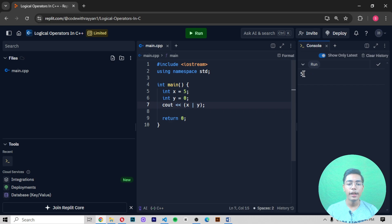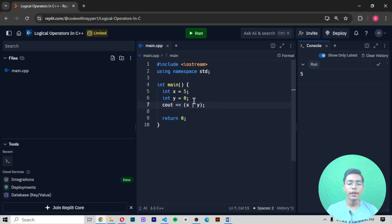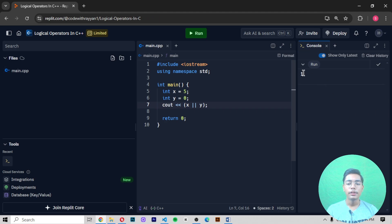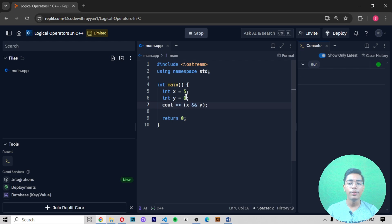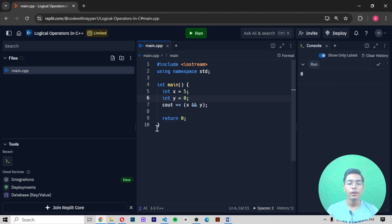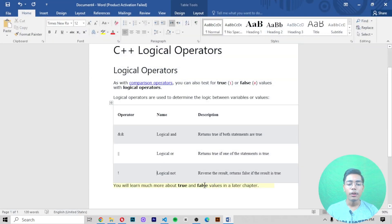If I use a single slash, the output shows 5, which is the x value. If I write two slashes (||) that becomes logical OR, giving output 1. If I use two ampersands (&&) for logical AND with an empty second value, we get 0 because the second value is nothing. In Replit, the logical NOT operator cannot be used — you need an offline text editor like VS Code or Atom.